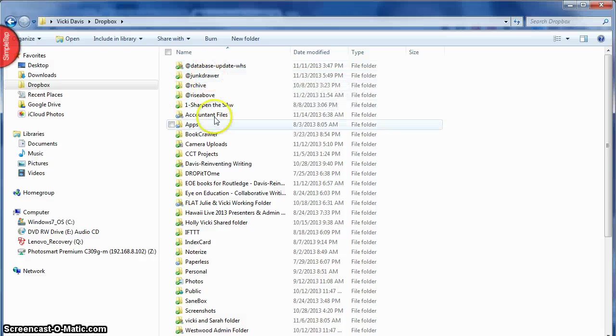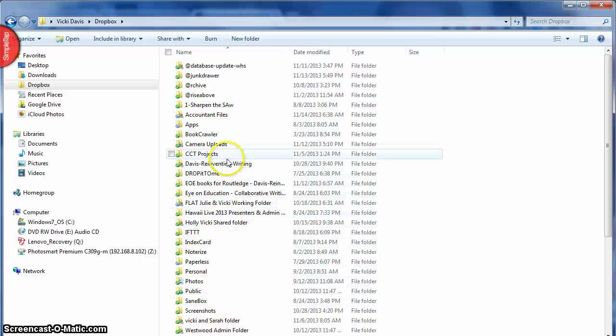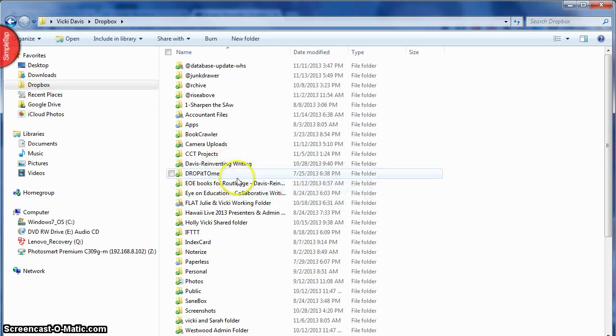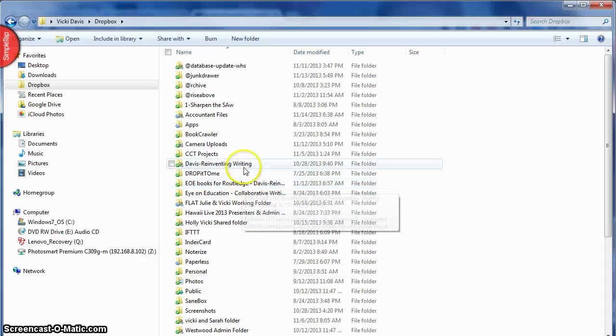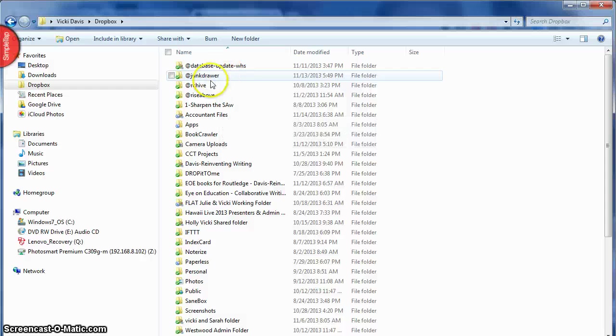Now I do not have all these files on every computer. For example, at school I don't have my books. I did a custom installation of Dropbox and just put the stuff I wanted to have at school.